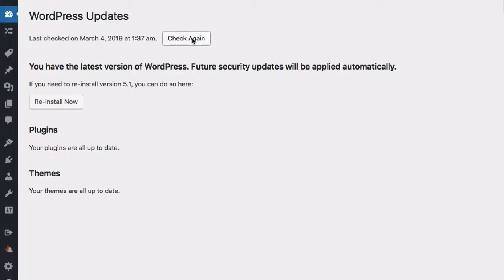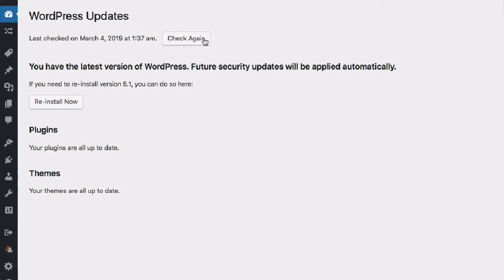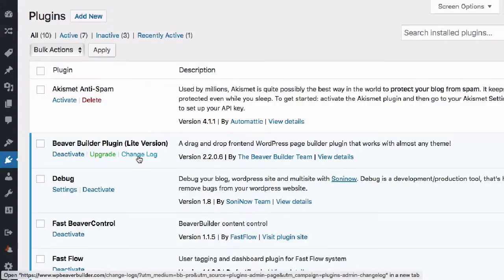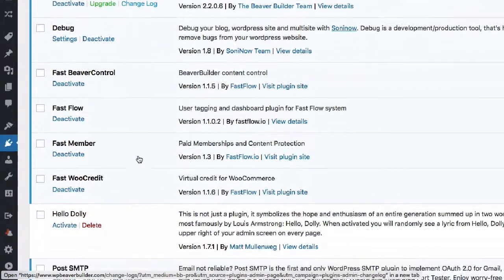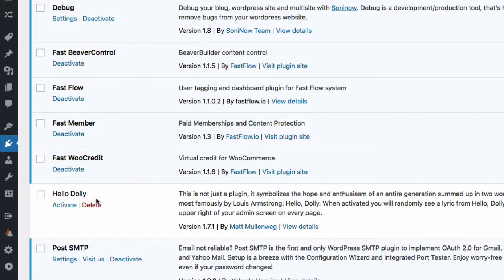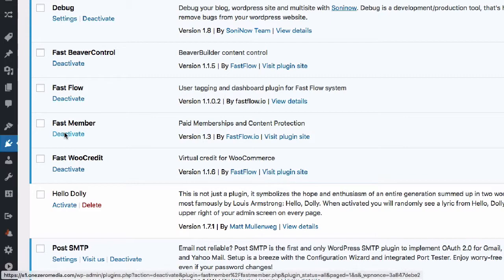There may be an occasion where the update check for FastFlow is not seeing the latest version of a new plugin. If this happens, you can simply disable the existing version of the old plugin and delete it.